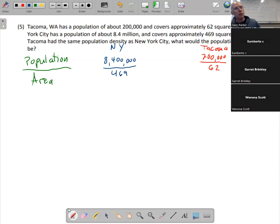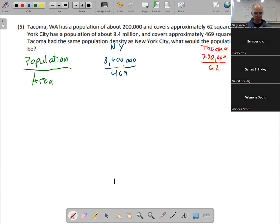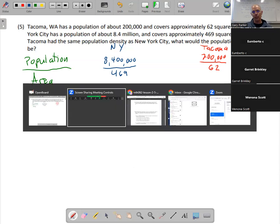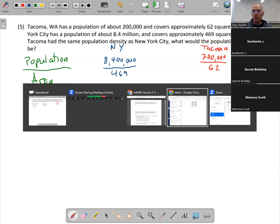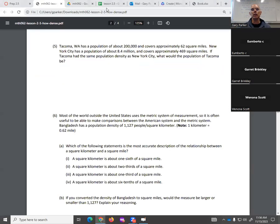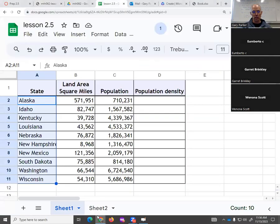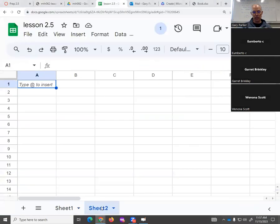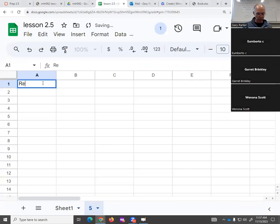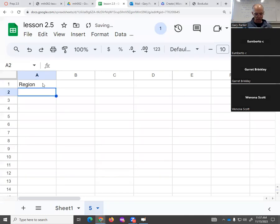So either whip out your calculator or whip out a spreadsheet. Make that happen. I'm going to go to my spreadsheet. We need to know what are those densities. Where's my spreadsheet? It is right there. So this is question five. I need the region. New York. Tacoma.